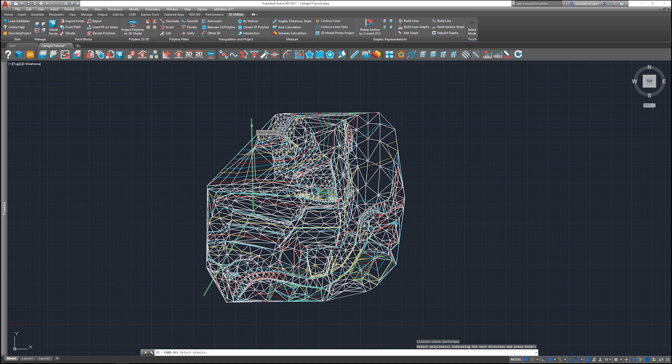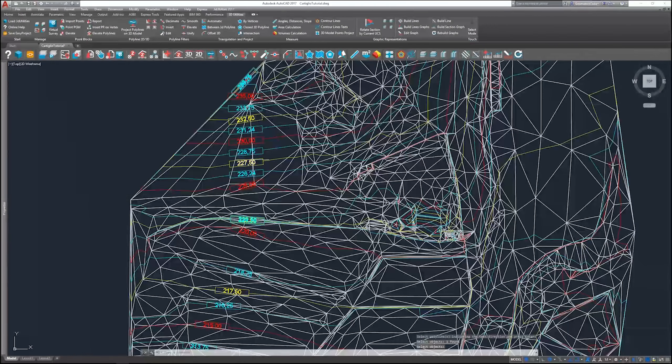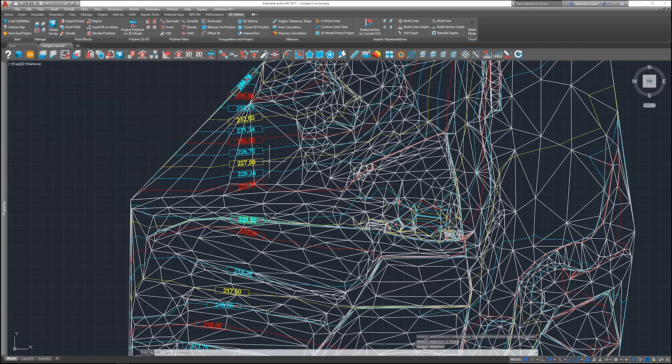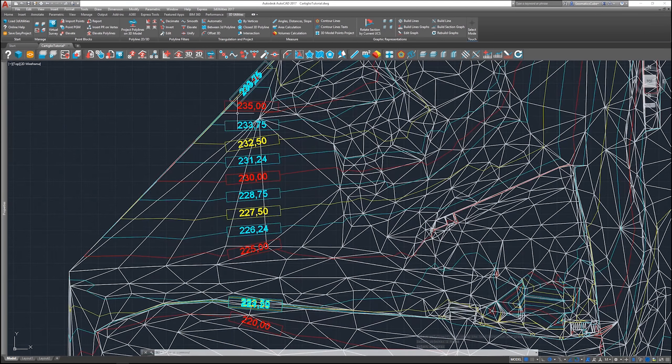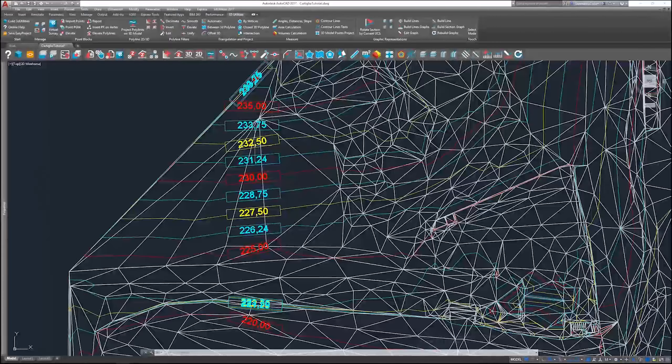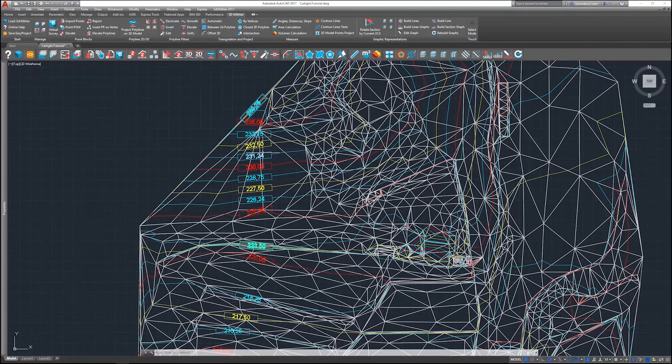So I'm going to select the polyline. I'm going to press enter and as you can see, all the codes have been added to my contour lines.